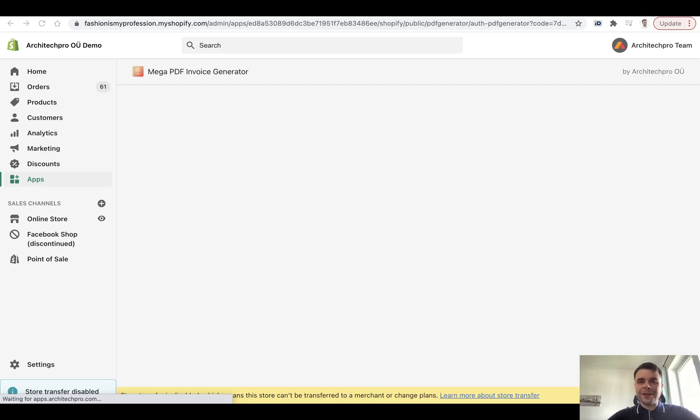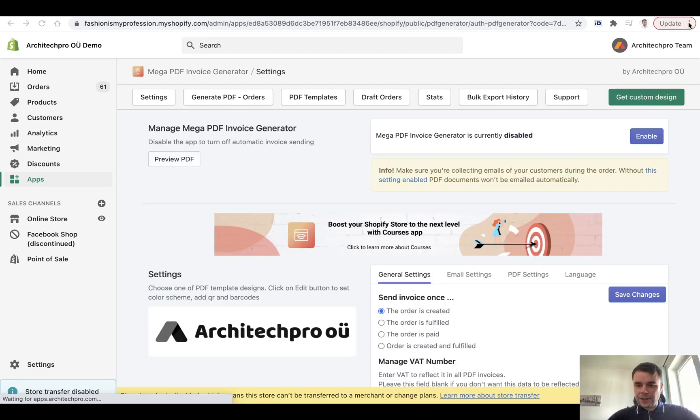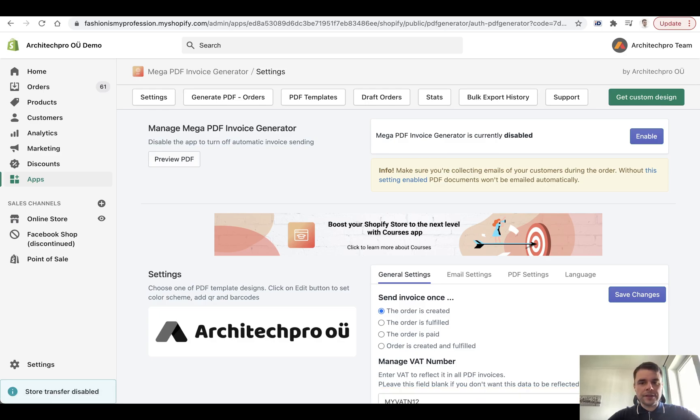Hi guys, here's Anton from ArchitectPro team. Today I want to show you a new feature called Bulk Invoice Export and it's available in our Mega PDF Invoice Generator app.